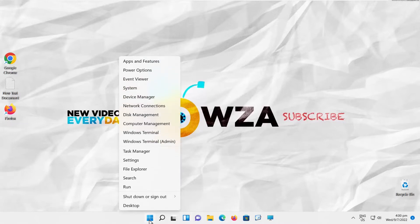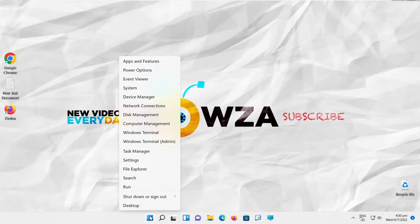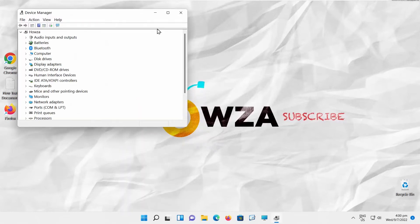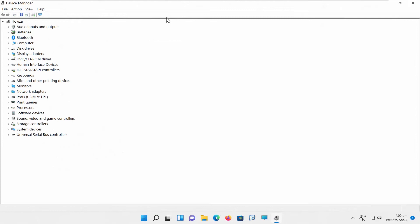Go to your taskbar. Right-click on the Windows icon. Choose Device Manager from the list. A new window will open.